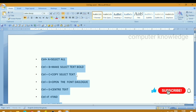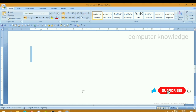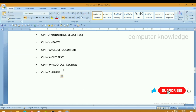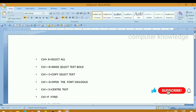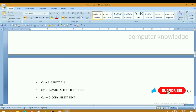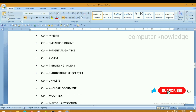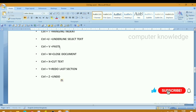Ctrl plus C — we can copy. Press ctrl plus C to copy the selected text.